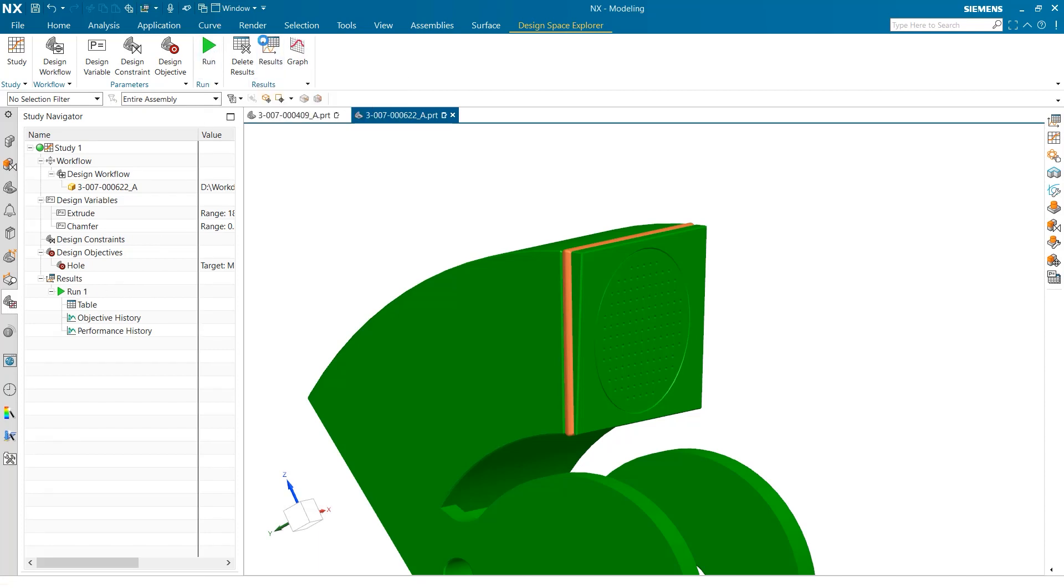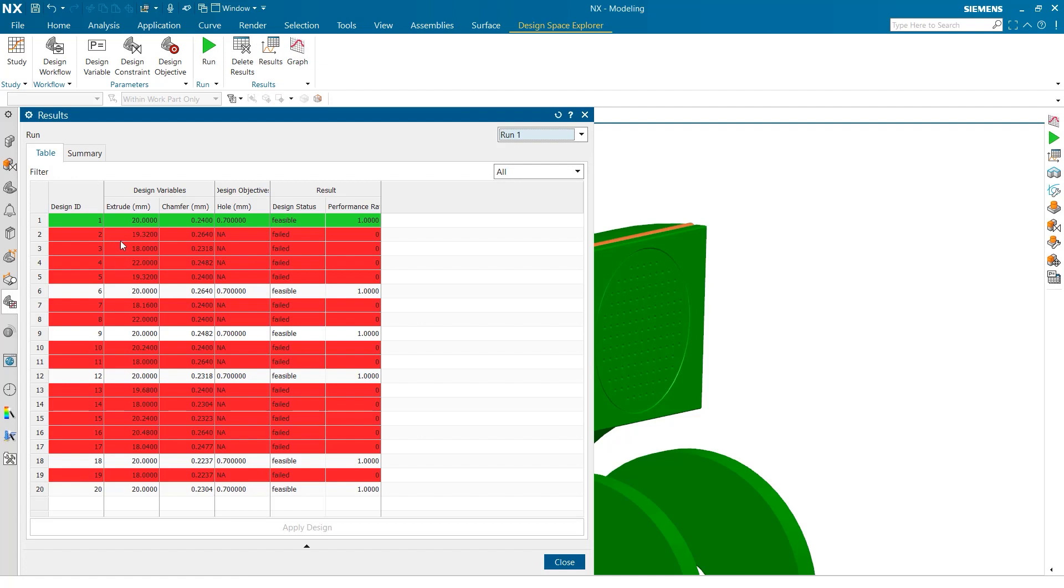When this is completed, we can go into results to see how each iteration has done. Immediately, it is clear that each iteration is color-coded to show the success of the design's parameters. The most efficient design is highlighted green. Each additional successful design is white, and the unsuccessful designs are red. This is an incredibly useful tool for determining which part design to use, as it quickly determines which are possible solutions.